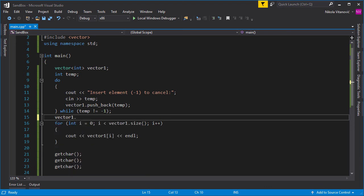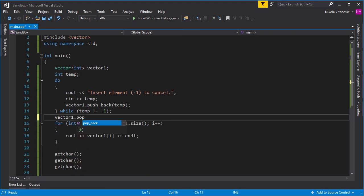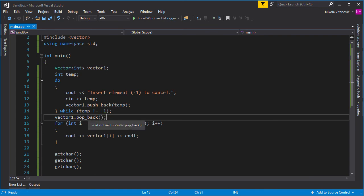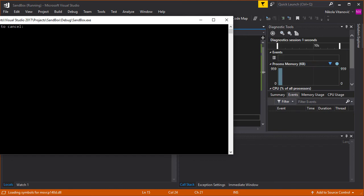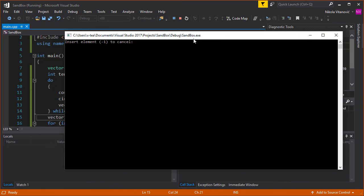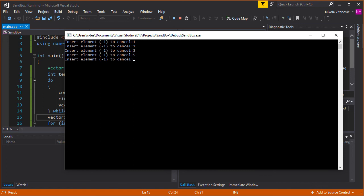vector1.pop_back. And this will exclude our element. It will pop it just from the stack. So one, two, three, five, two, minus one. And as you can see, only one, two, three, five, and two are shown. Minus one is removed from the end of the vector.